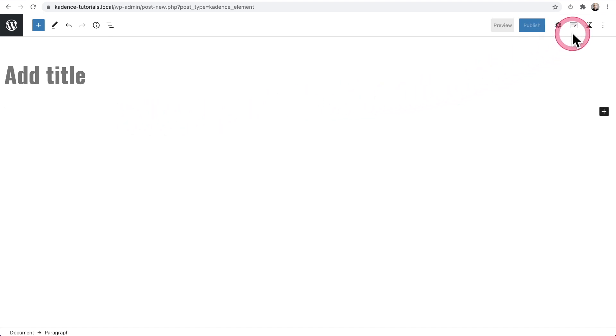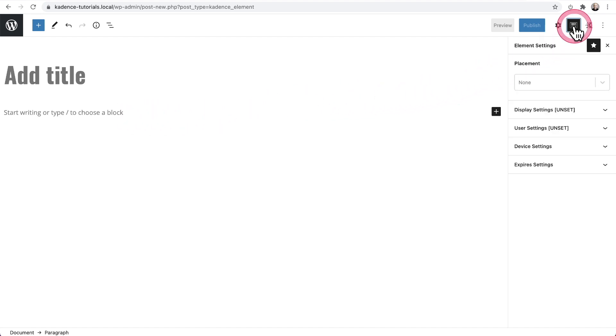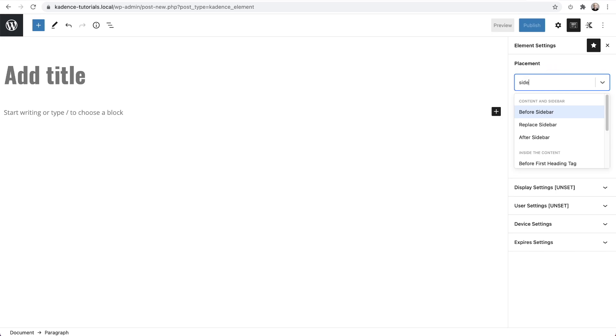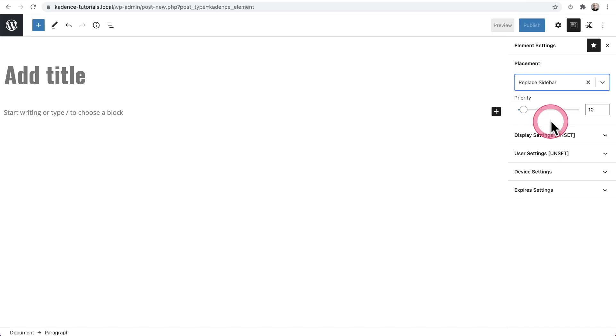Then over here on the right, let me show you for placement options, click right there and start typing in sidebar. And there's an option here that says replace sidebar.